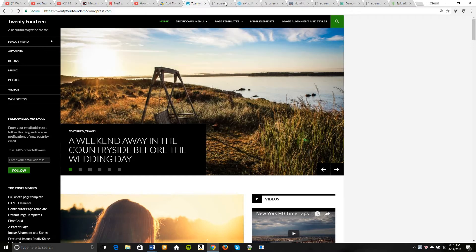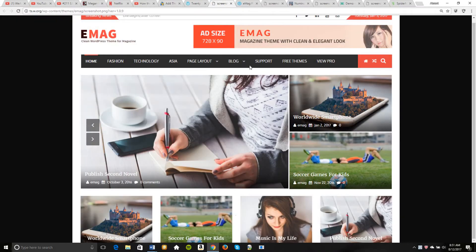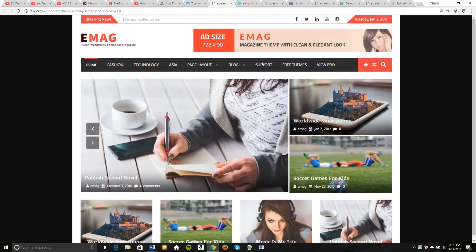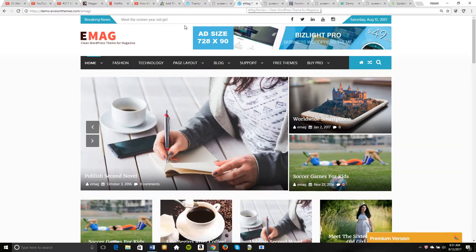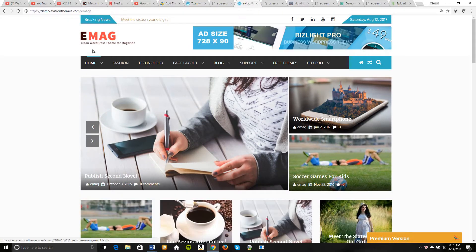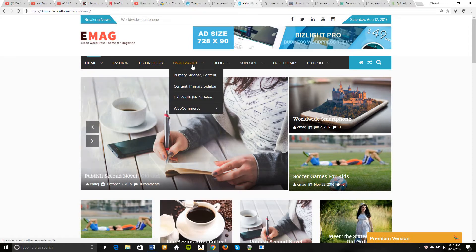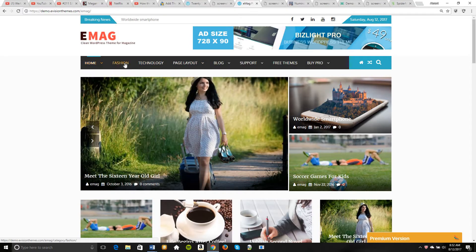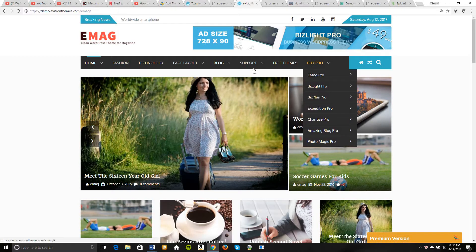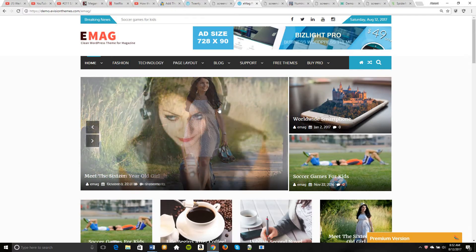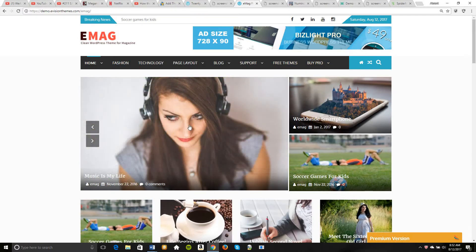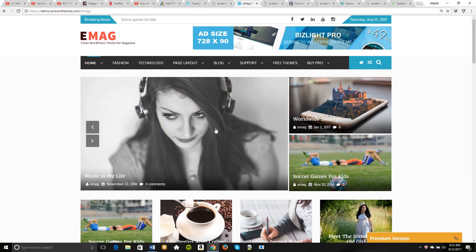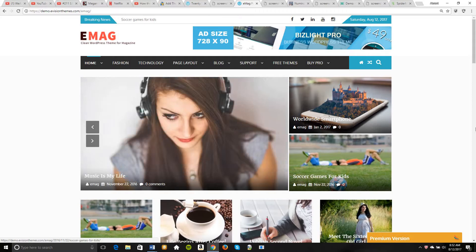The first one is Emag and here is the demo for it. So you have the breaking news up on top. You can change the colors if you want. You have your top border with your different contents, your separate pages, drop down menus if need be.